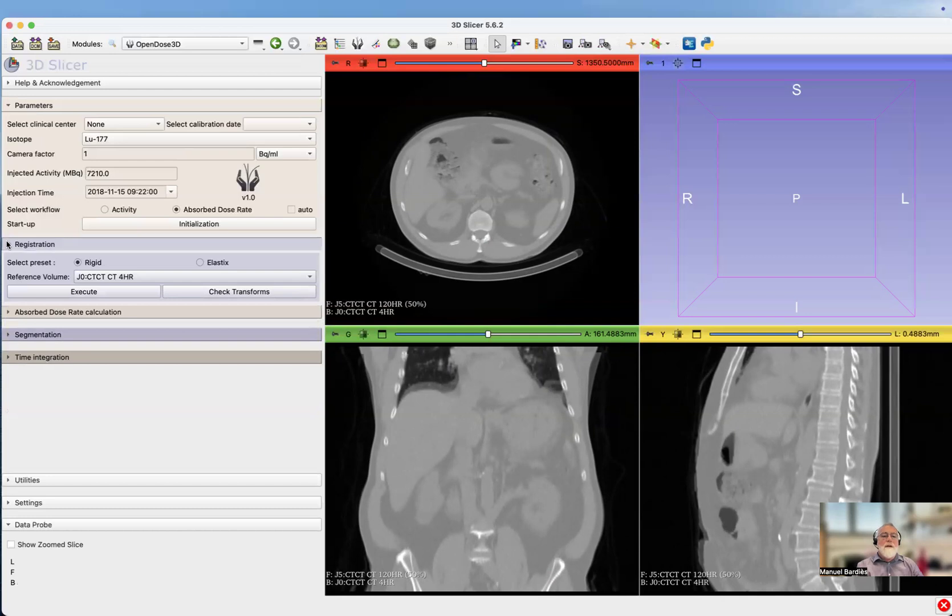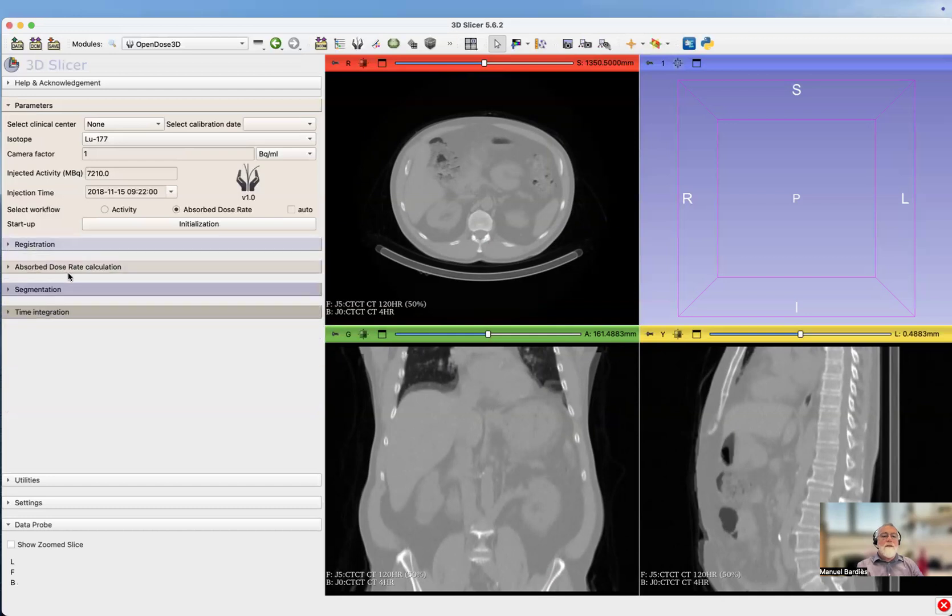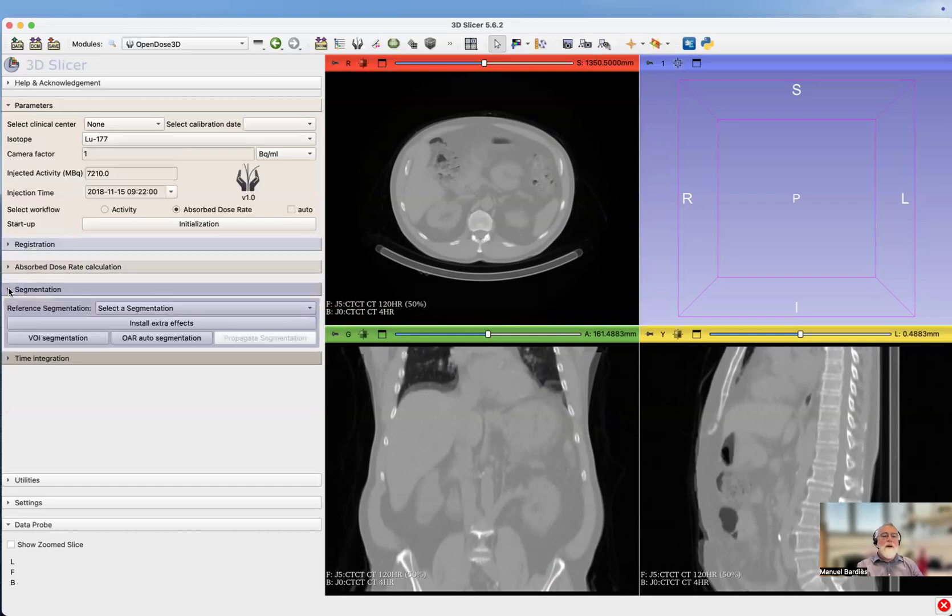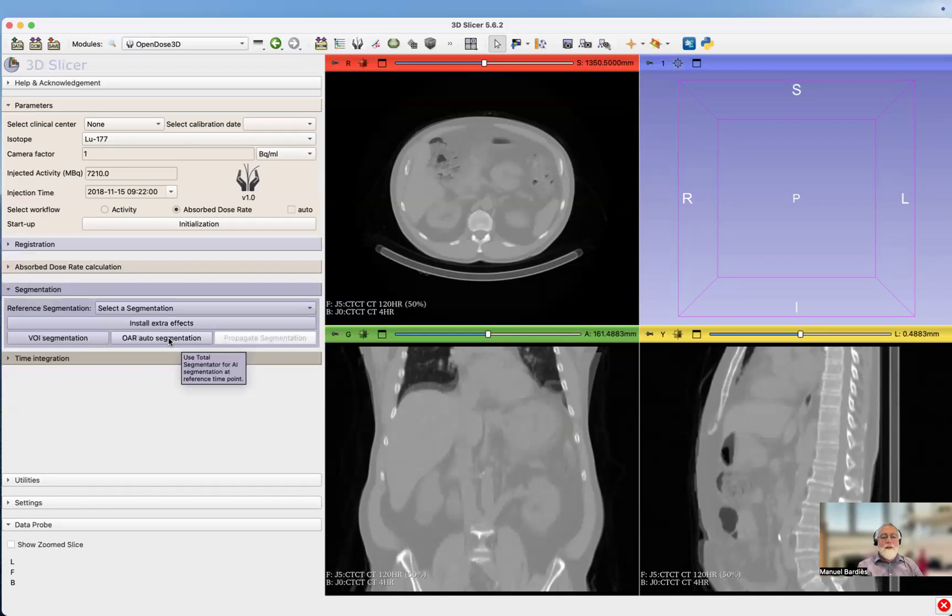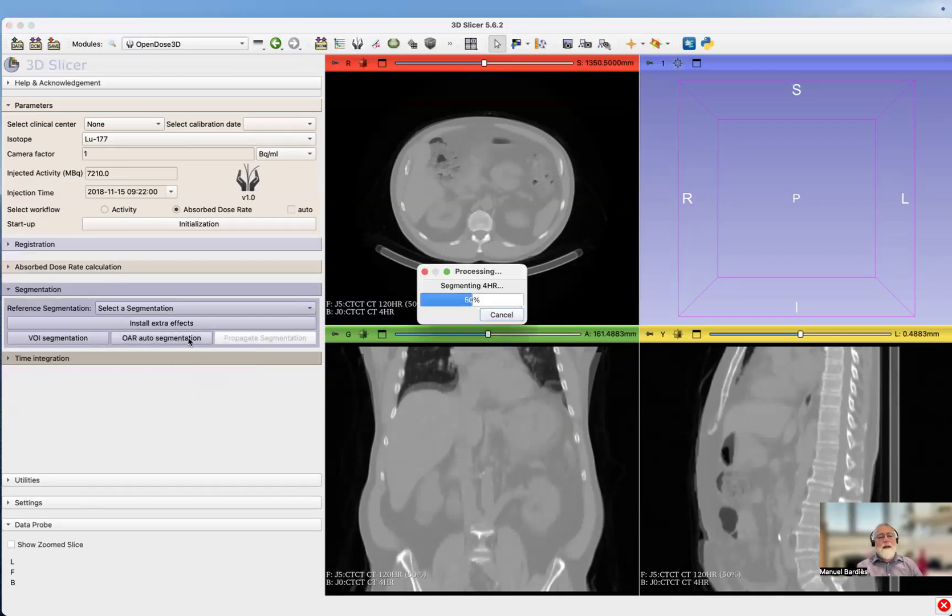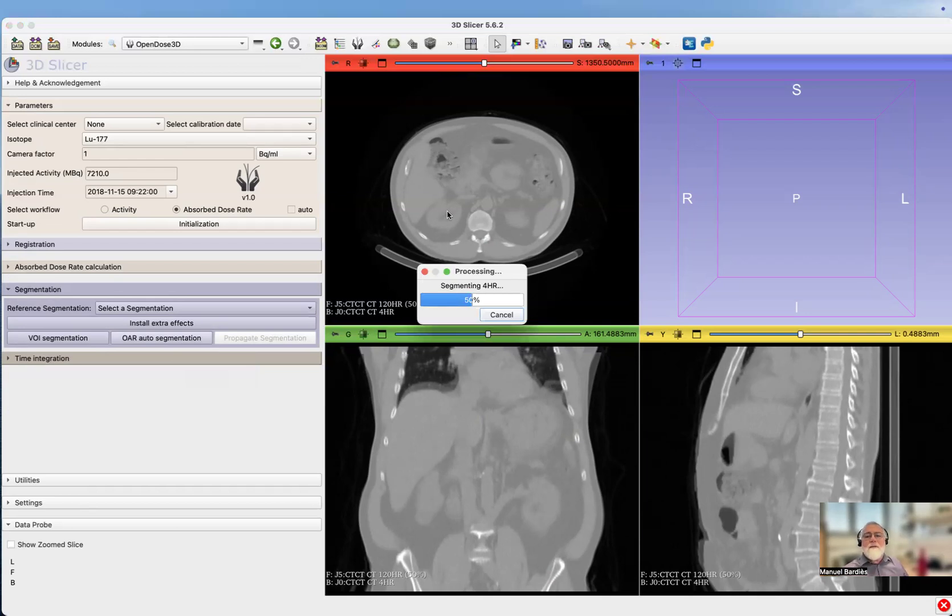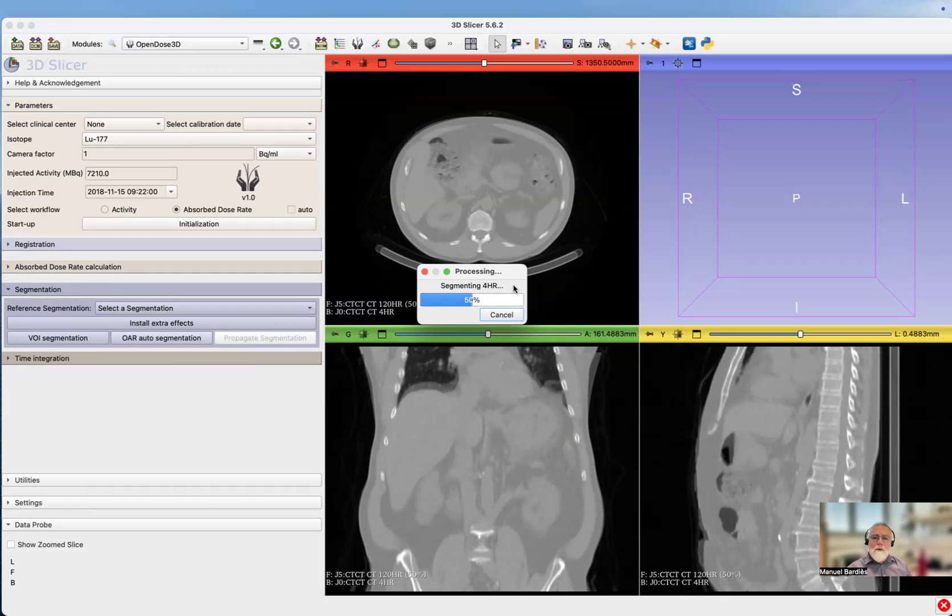We have registered images. Now we need to do the segmentation. We are going to do an automatic segmentation. This means that the software is going to launch Total Segmentator and it's going to segment on the reference image at four hours. It's going to segment predefined volumes.